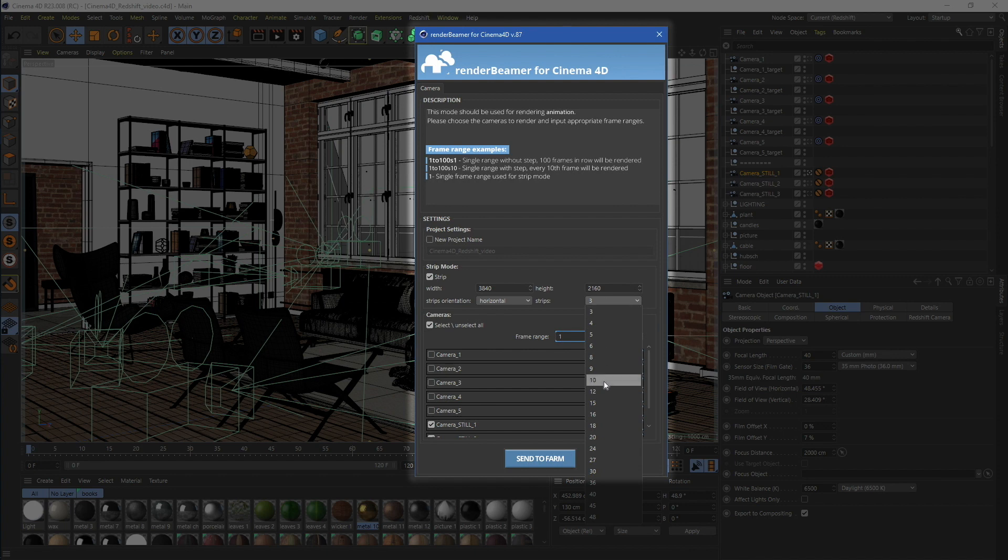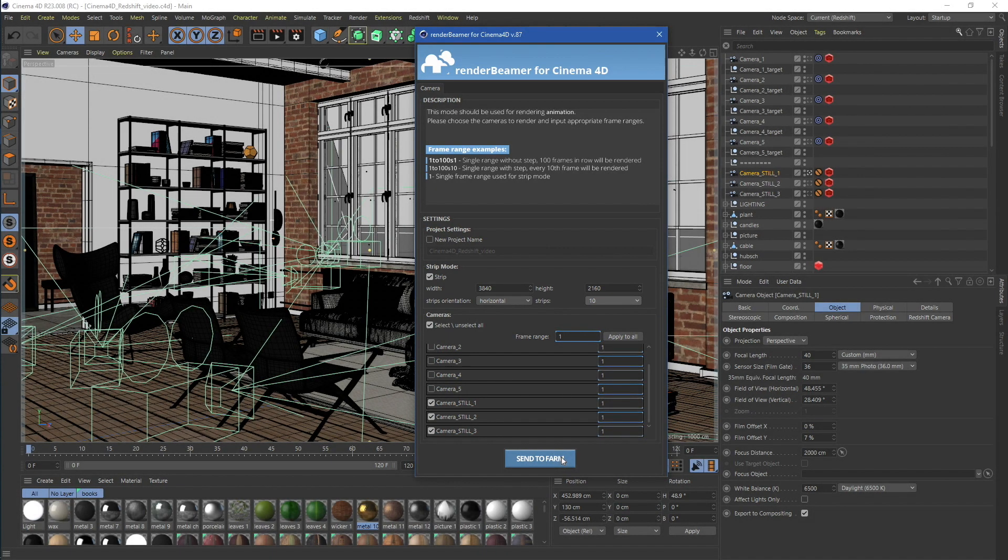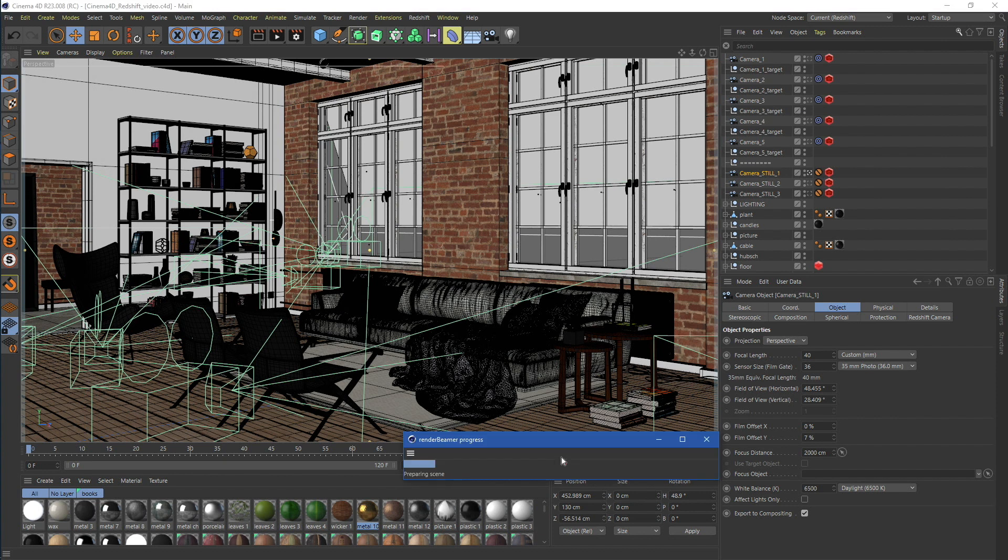As this is 4K, let's set 10 strips. When everything is set up as we want, just click on the Send to Farm button. Now, the plugin will start preparing the whole project and forward it to Render Beamer.